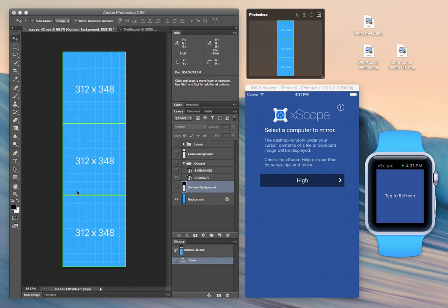I'd like to start by explaining all these windows you see here. On the left is a copy of Photoshop, editing some user interfaces and assets. To the right of that is Xscope, our Mac application for designers and developers.